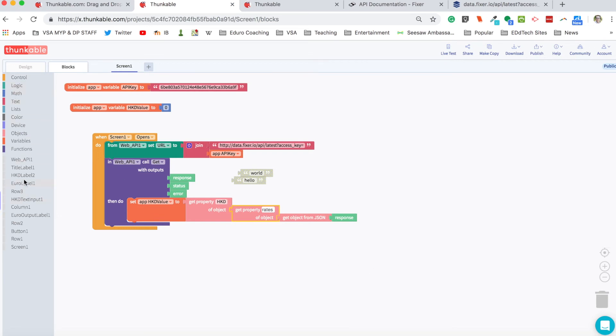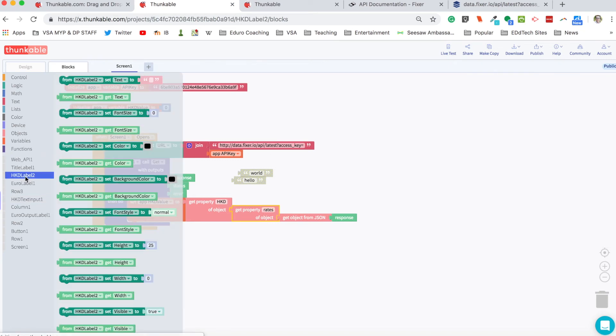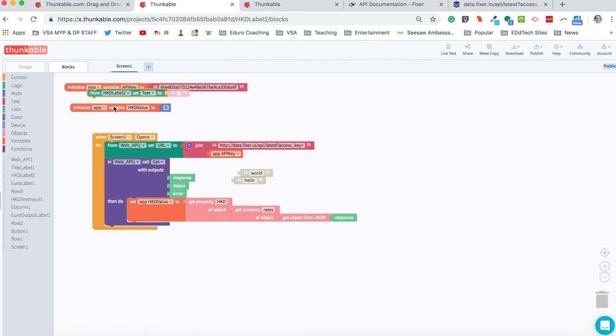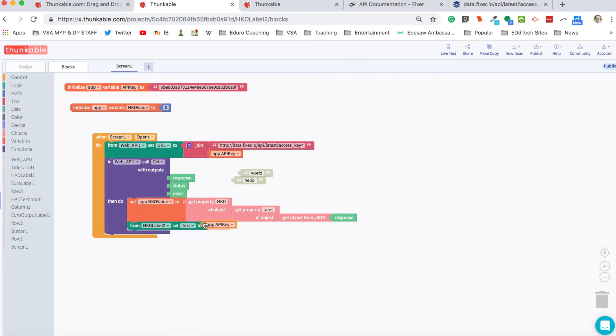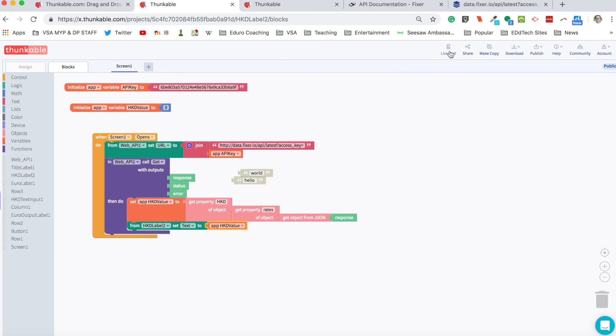And then we want to set our Hong Kong dollar label to our variable, our Hong Kong dollar value. So let's just give it a quick test to see how that works.